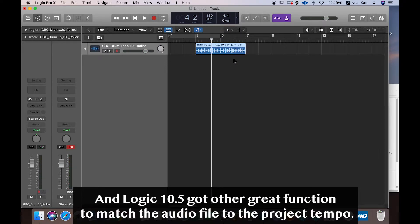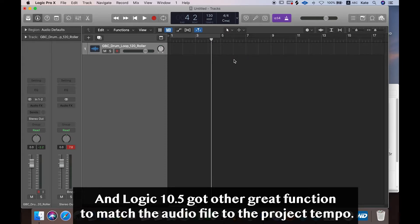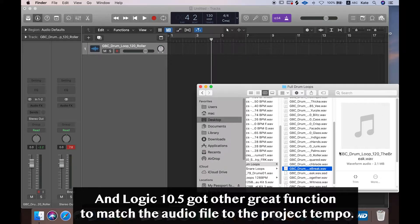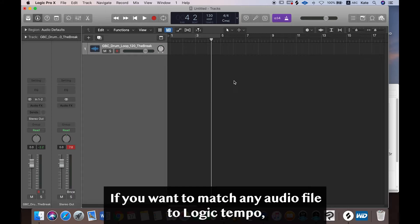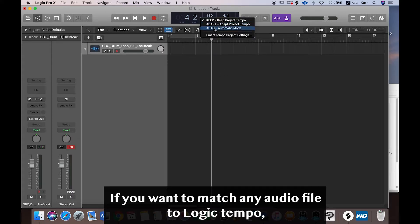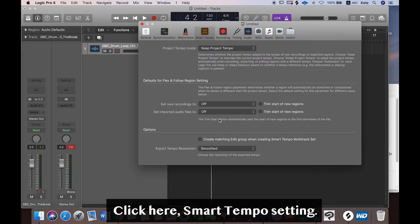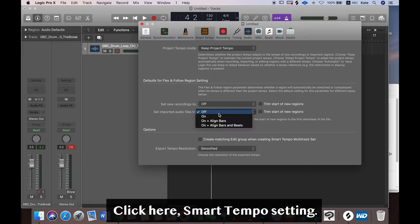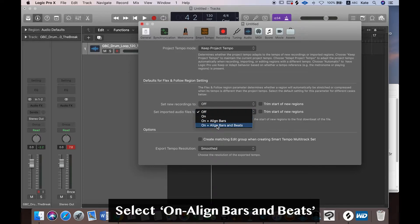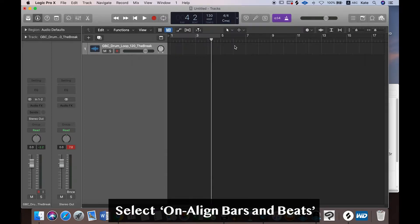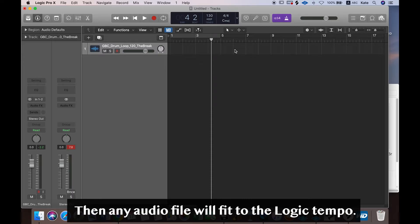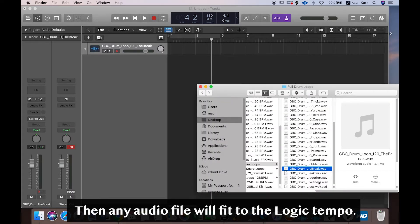And Logic has a great way to fit the tempo same as the project tempo. If you want to match any kind of audio files to the Logic project tempo, click tempo here, smart tempo project setting, and then you set align bars and beats. Click this one. If you drag any kind of audio file, it'll fit to the Logic project tempo.